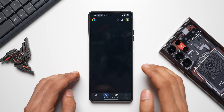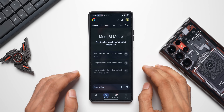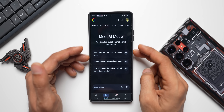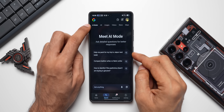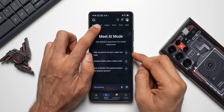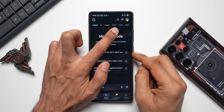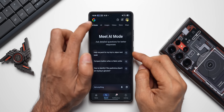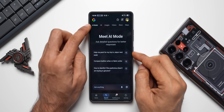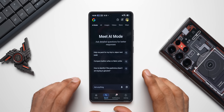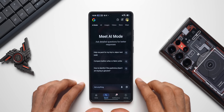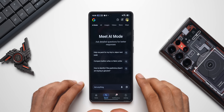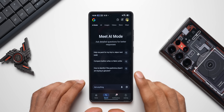Let me tap on 'Try AI Mode.' Now you can see this is the Google Search page which we already had, and on the top you can see AI Mode is mentioned here. We have images, videos, news, maps, etc., but now we also have AI Mode right here. We can ask anything to Google and Gemini is going to answer your questions right here.